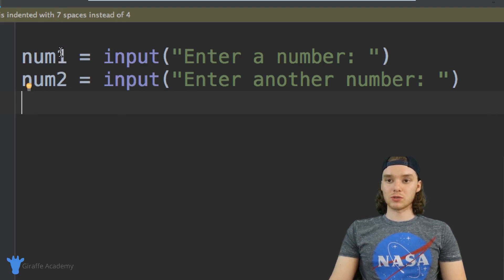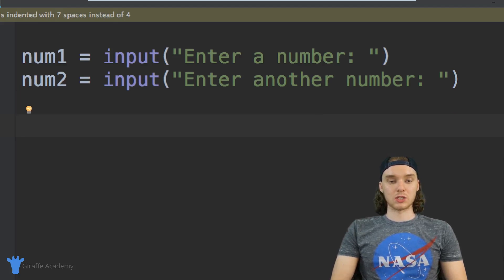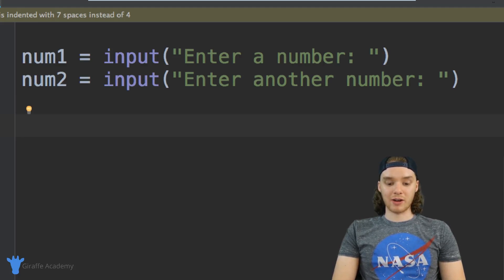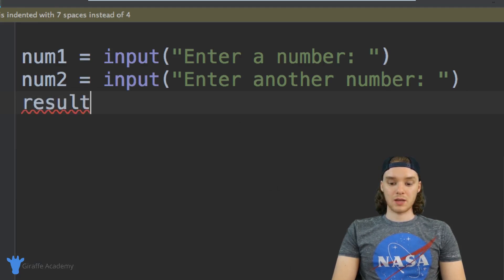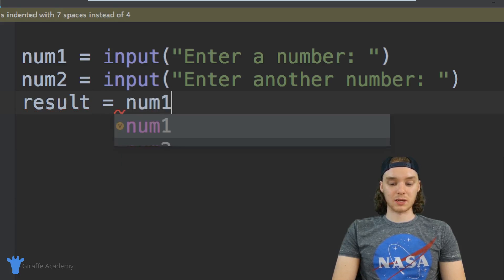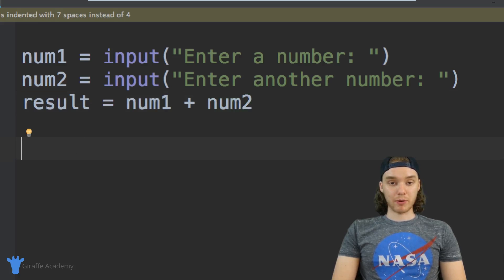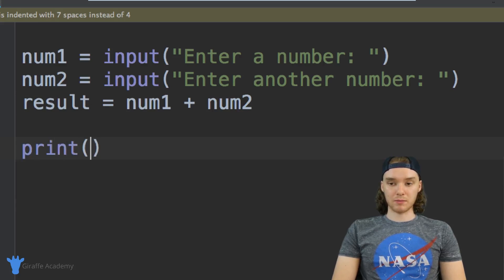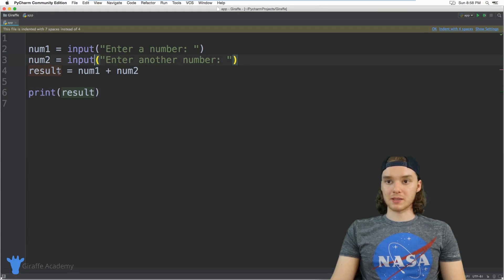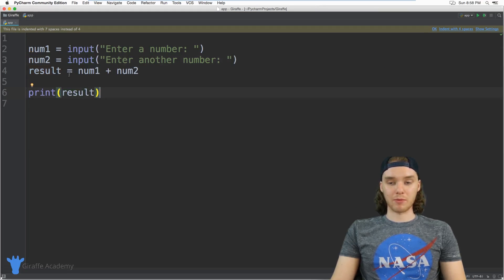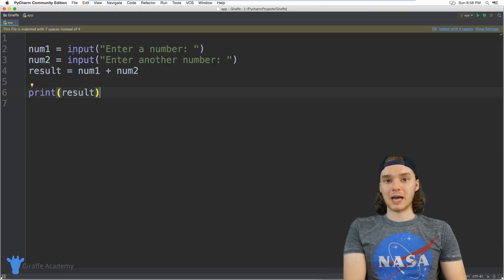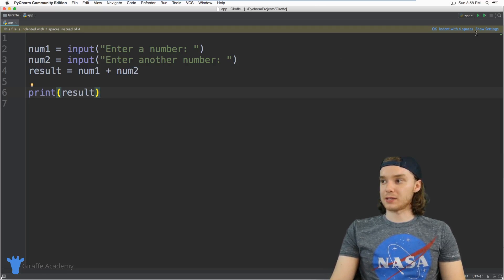So now we're able to store the user's input inside of these two variables. Now all I want to do is print out the results, so I'm actually going to create a variable called result — result is equal to — and basically we just want to add these two numbers together, so I'm going to say num_one plus num_two. And now all we have to do is just print out the result, so I'm going to print result. We basically have our entire program written out here.